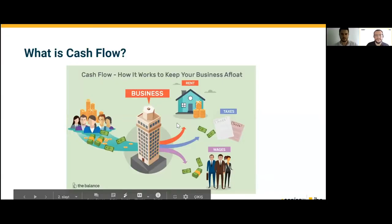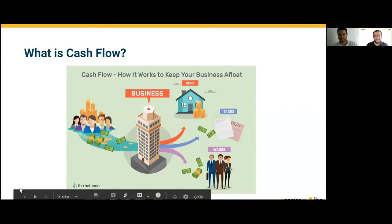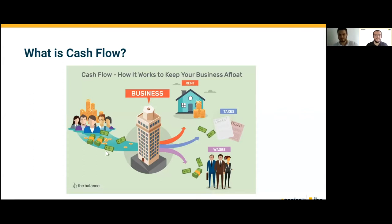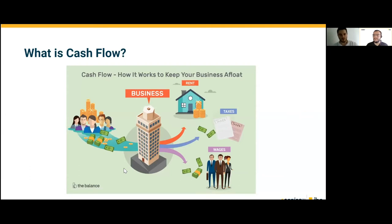Once again, welcome everyone. I hope everyone is doing well during this pandemic. Today's topic is cash flow. I will define what cash flow is, its benefits, why we use it, what good and bad cash flows look like, and then we will continue with Kanya CRP cash flow reports.